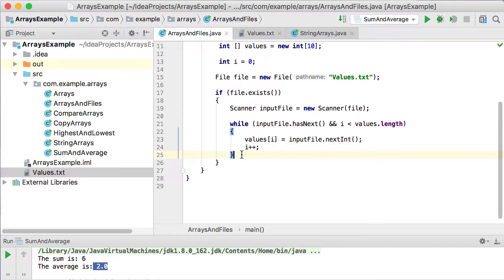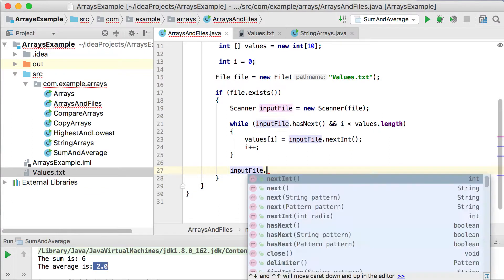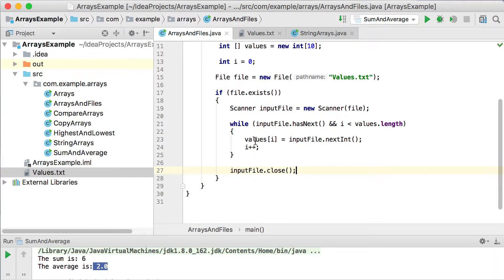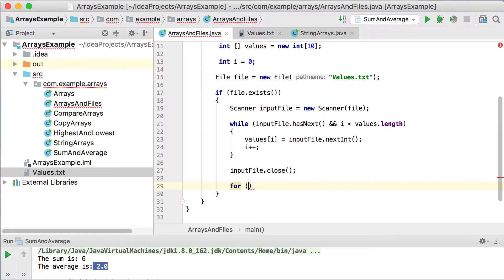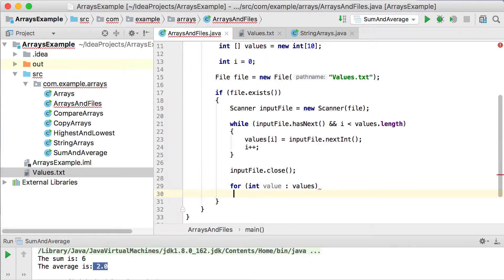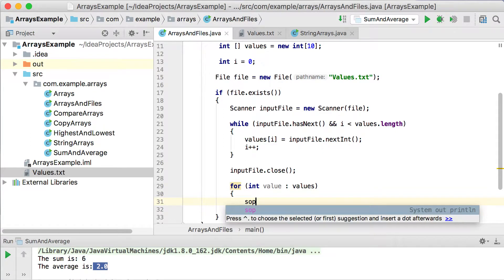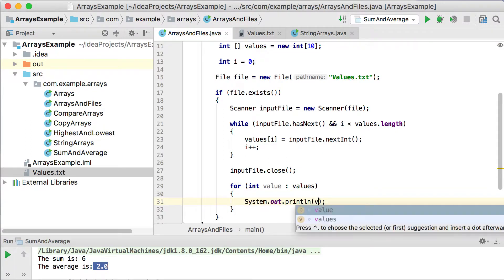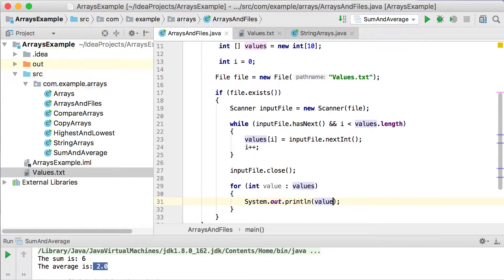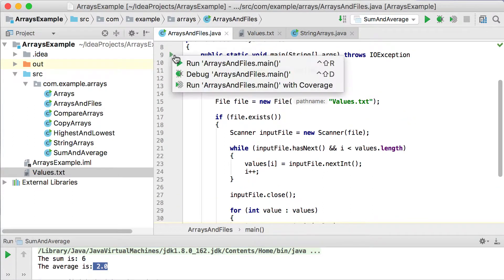Just remember to also add your i++. After the while loop, we can close our file with inputFile.close() — when you're done working with it, close your file. Then after the while loop, we can print out what we saved into that array. Let's use the enhanced for loop: for integer value, using the values array, and we print out every single value with System.out.println(value).